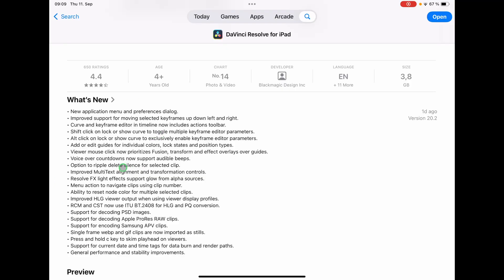This whole update, even if it looks like a lot, introduces a couple of features plus performance and stability improvements — not too many changes overall. The first one is the new application menu and preference dialog. The application menu is what you have on the desktop when you click the menu bar, which we don't have yet on iPad. But with iPadOS 26 we'll likely see these changes. The preference dialog also has new options.